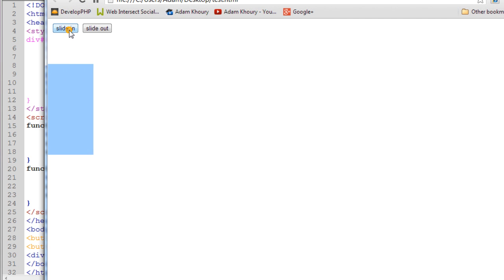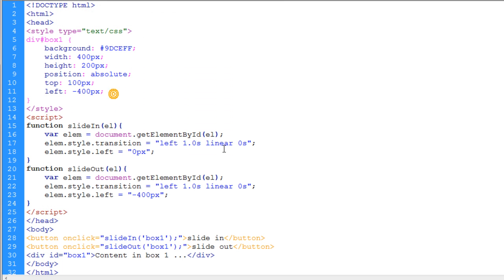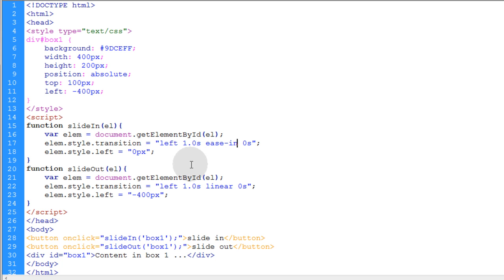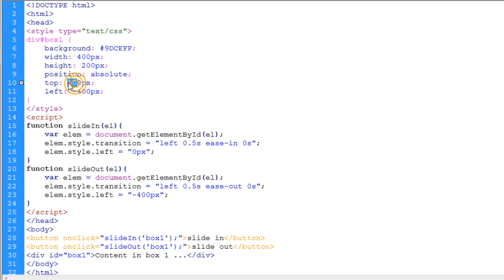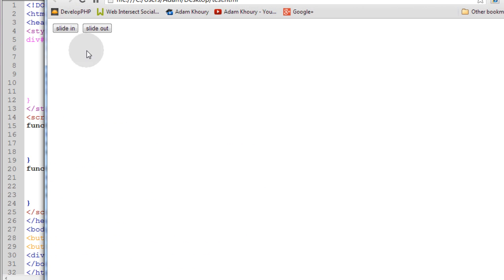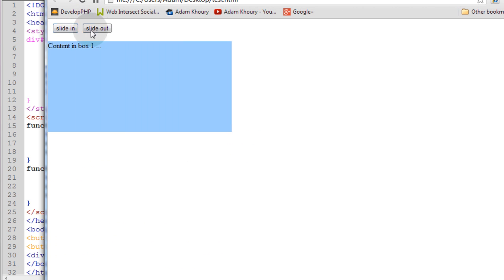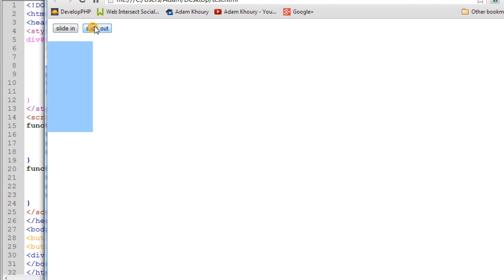Let's refine the timing. For slide in, we'll use an ease-in timing function, and for slide out, change it to ease-out instead of linear. We'll change the duration to 0.5 seconds and the top from 100 to 50 pixels. Now you can see the slide in and slide out have ease in and ease out factors applied to their timing function.